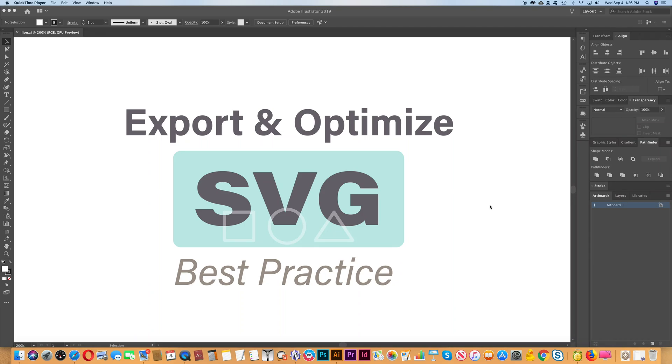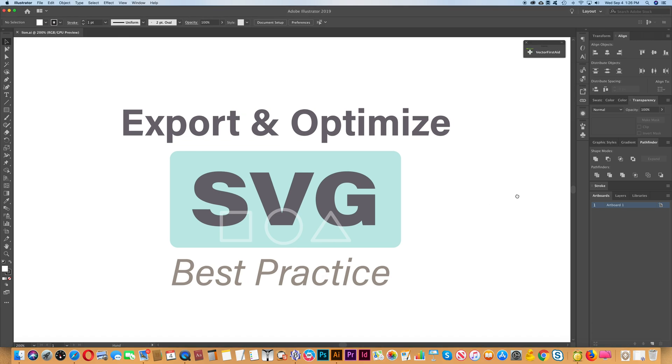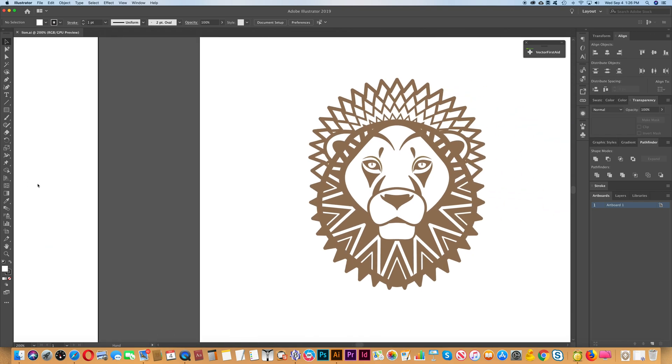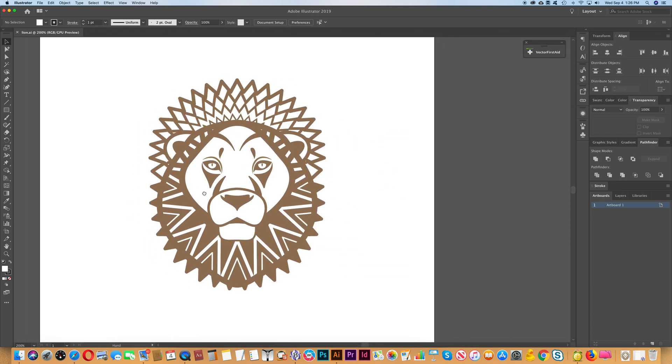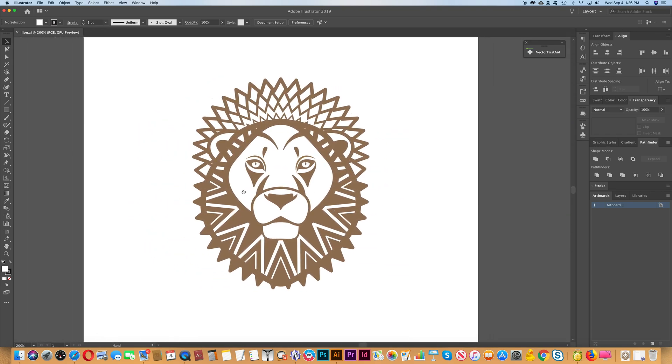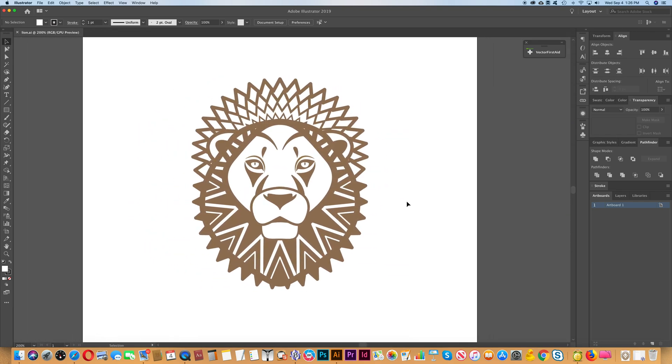In this tutorial we'll look at how to export and optimize an SVG graphic using the best practice method. Let's look at the illustration that we're going to be using. We've got an illustration here of a lion and we're going to be preparing that for export.